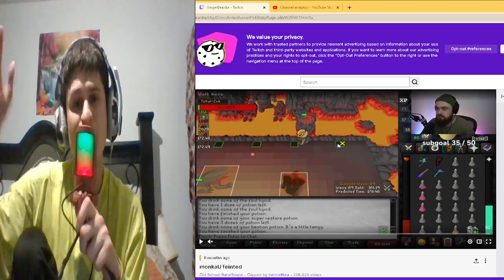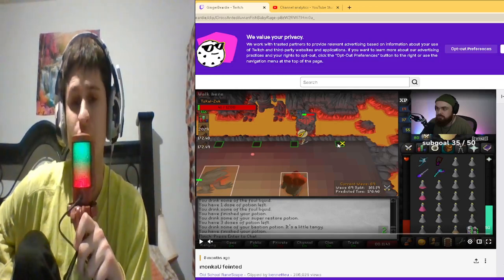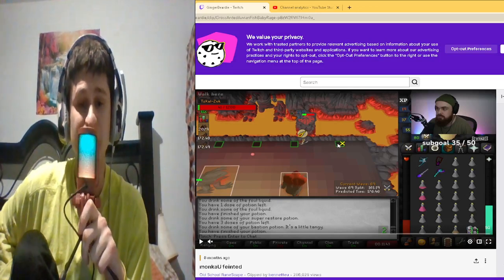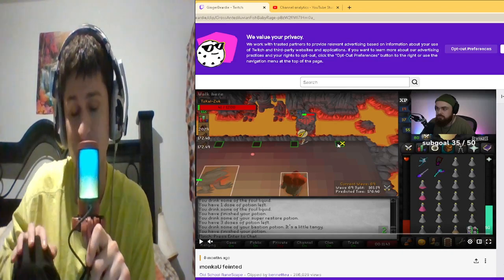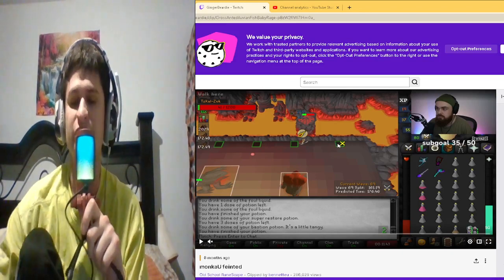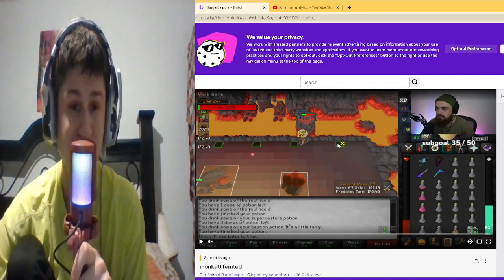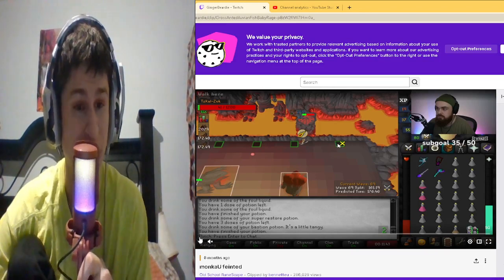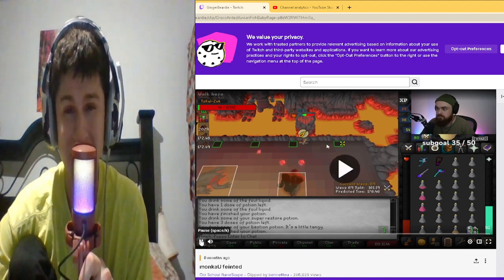Okay everyone, this is the third most viewed Twitch clip of all time. It was only six months ago. If anyone remembers, this is when Ginger Beardy—well, you guys are going to have to see.